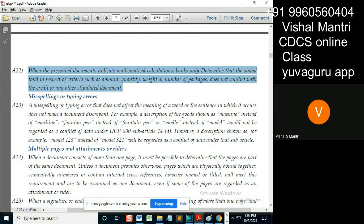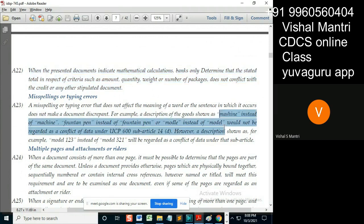A description of 'machine' shown as M-A-S-H-I-N-E instead of M-A-C-H-I — so you can understand from the phonetic description, 'fountain' and 'fountain', 'model' and 'model' would not be regarded as a conflict of data, right? Because these are just spelling mistakes, but it's given not restricted to. In exams, you'll get the questions related to these only.